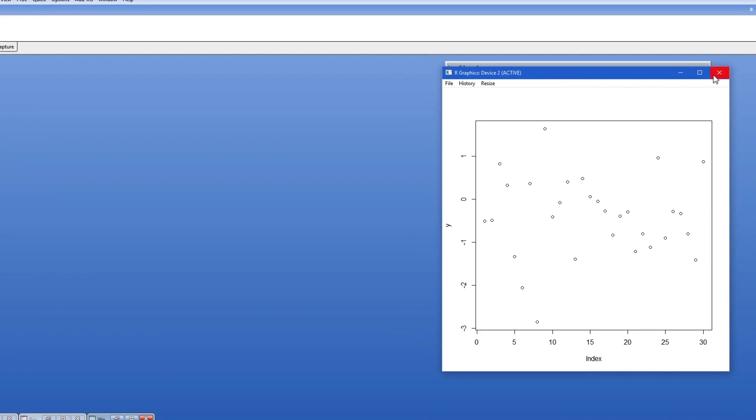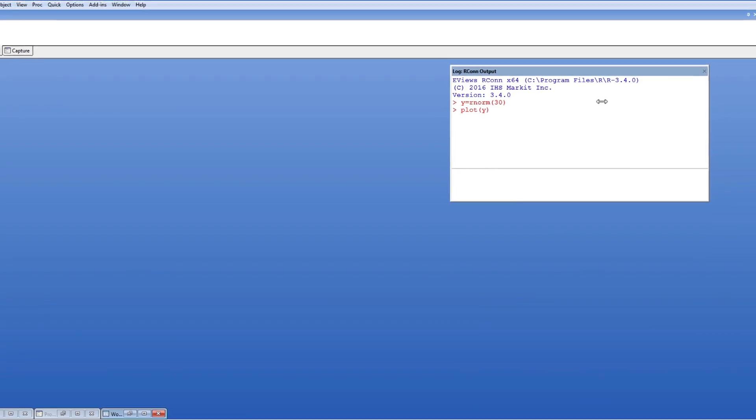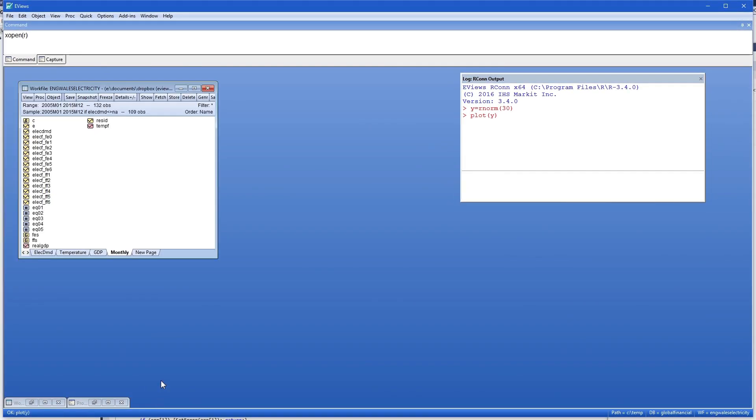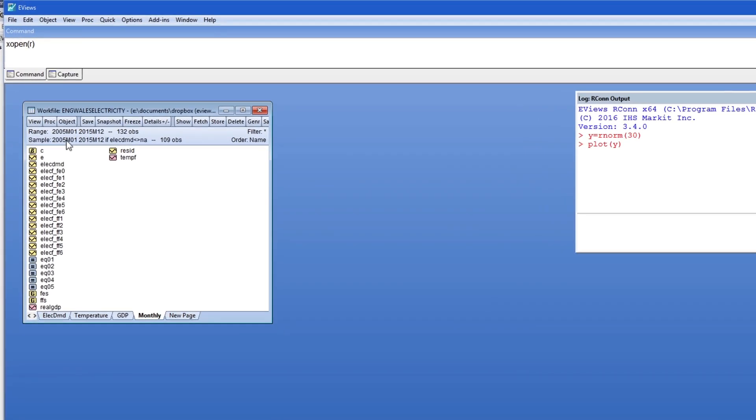More excitingly if I have an eViews workfile open I can send the data from that workfile over to R to use R functions with the data. In this workfile I have some monthly electricity demand data and I'm going to send over the electricity demand series to R using the xput command.